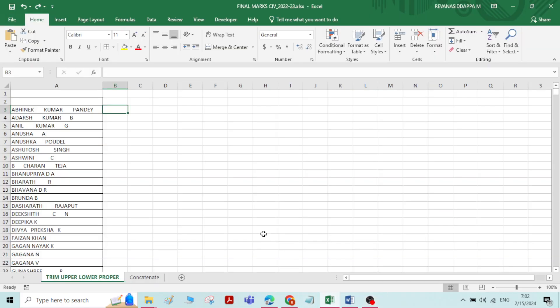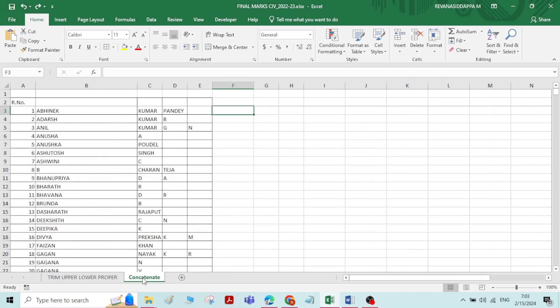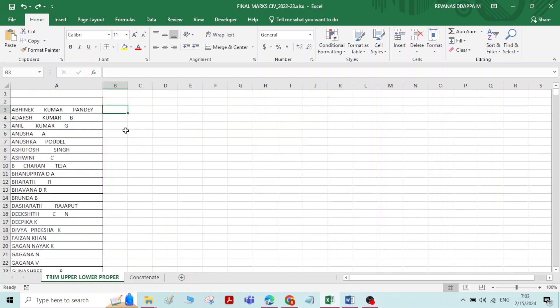Hi everyone. In this video we will learn how to use Trim, Upper, Lower, and Proper functions in Excel. We will also see one more function, that is the Concatenate function. Let us go through them one by one.